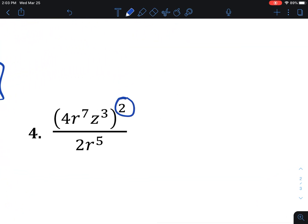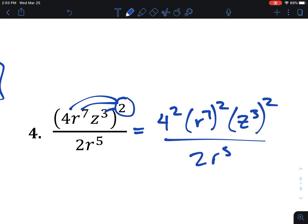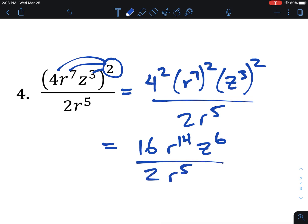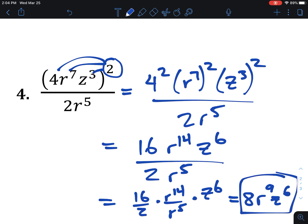For the last one, just one more example: the exponent of 2 goes to everything on the inside. So it's 4 squared times r to the 7th squared times z cubed squared, all over 2r to the 5th. That gives 16 for 4 squared, r to the 14th by power-to-power multiplication, and z to the 6th — not 5th, be careful, power to a power means you multiply — over 2r to the 5th. There are no z's on the bottom, that's okay, just use what you have. So we get 16 over 2, times r to the 14th over r to the 5th, times z to the 6th. That's 8, times r to the 9th (14 minus 5), times z to the 6th, since there are no z's on the bottom to simplify with.